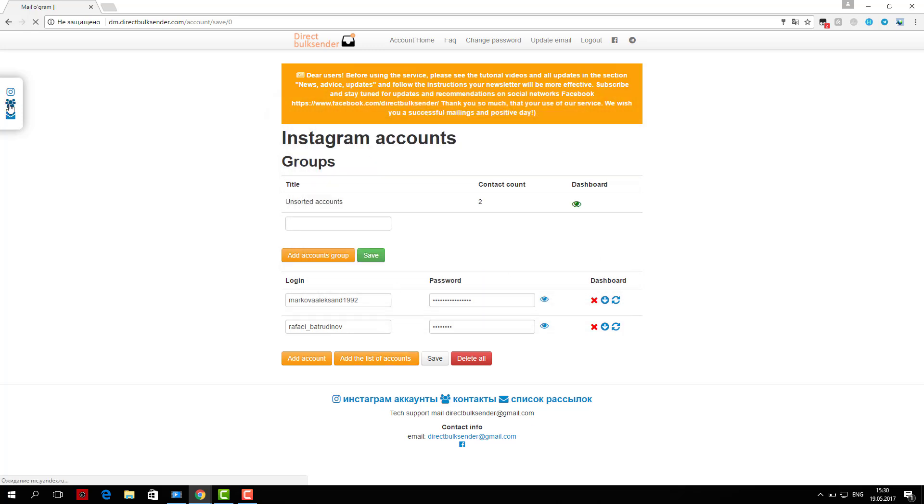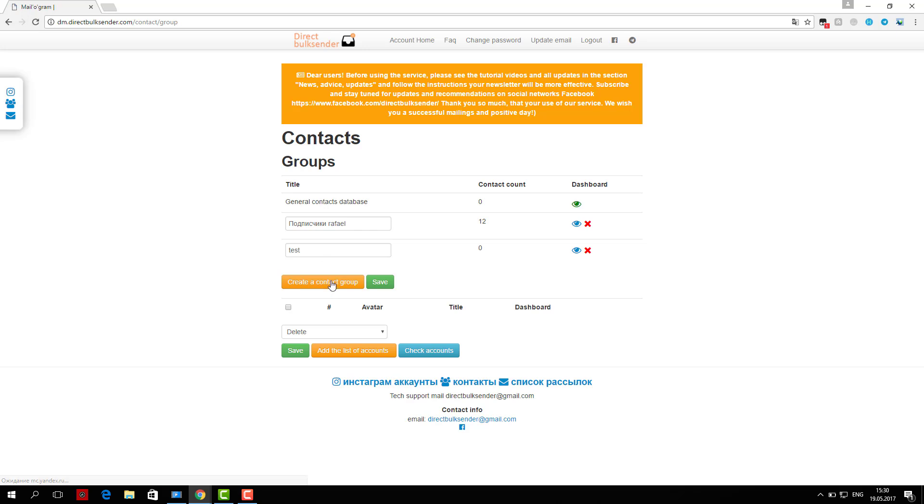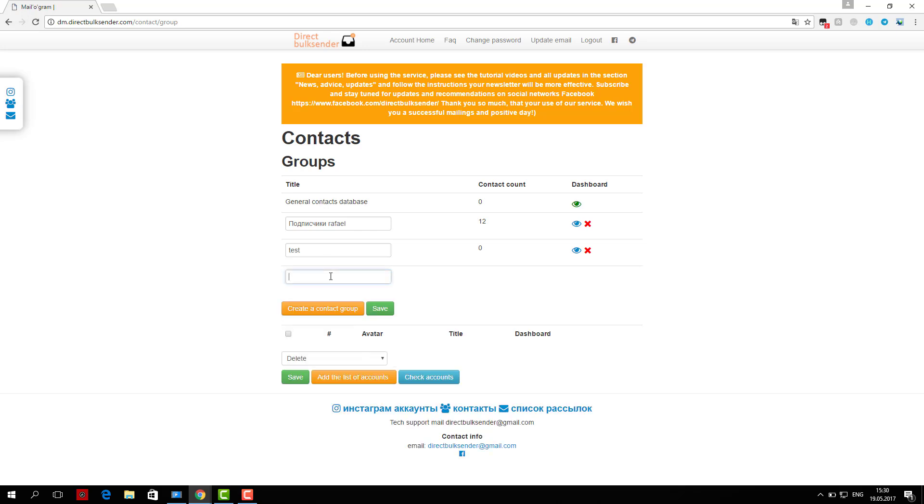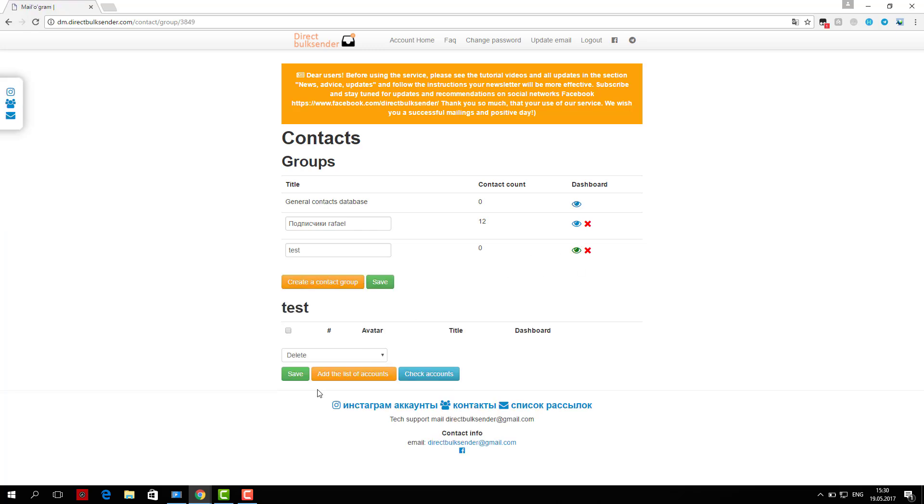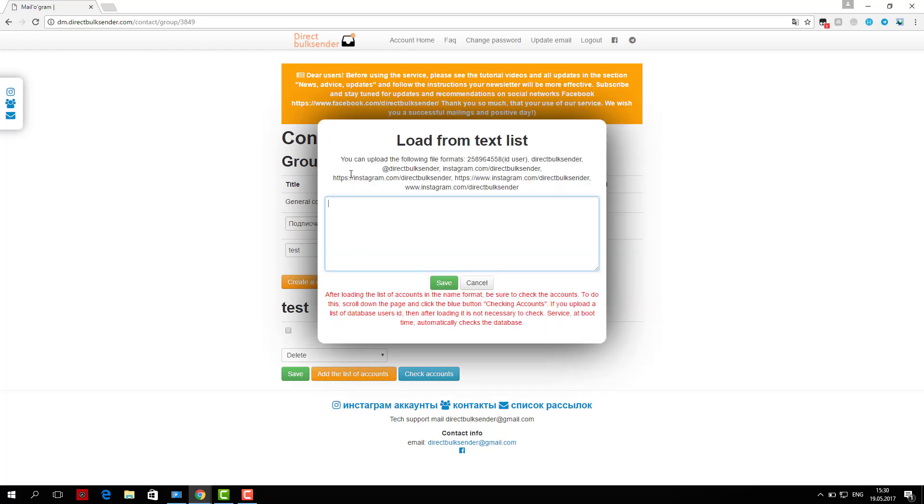Next, enter the text. Necessarily randomize words as Instagram tracks the same messages and does not give an opportunity to send them. More details about randomization posts read the frequently asked questions.